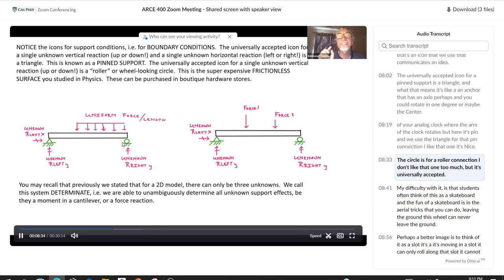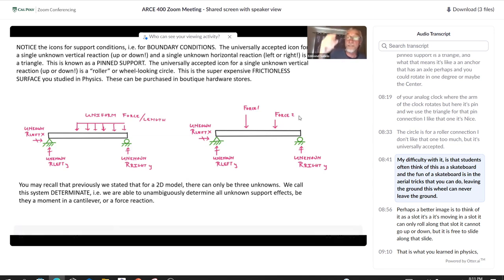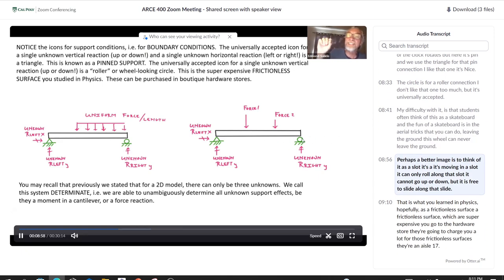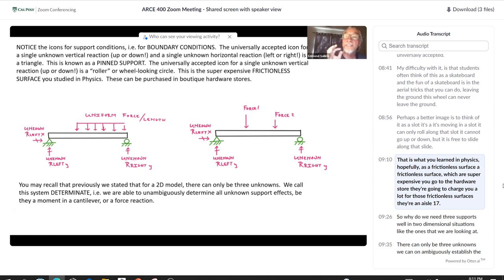The circle represents a roller connection. My difficulty with it is that students often think of it as a skateboard, but this wheel can never leave the ground. A better image is to think of it as a slot — it can only roll along that slot, cannot go up or down, but is free to slide along it. This is what you learned in physics as a frictionless surface.